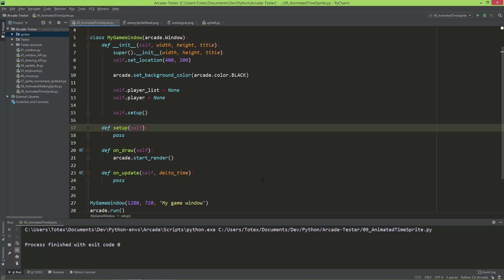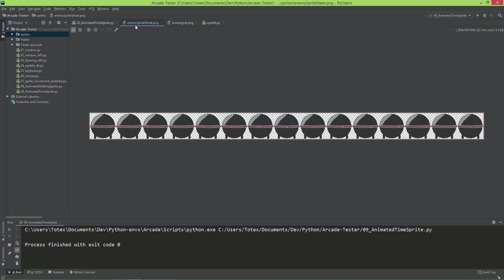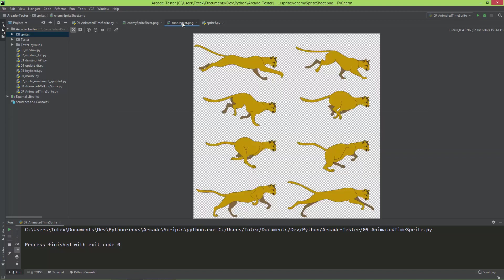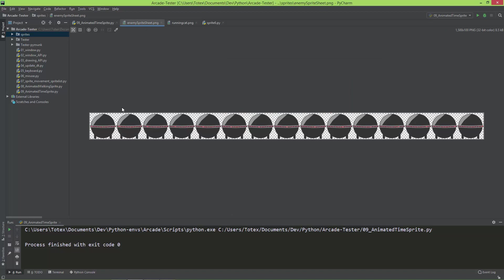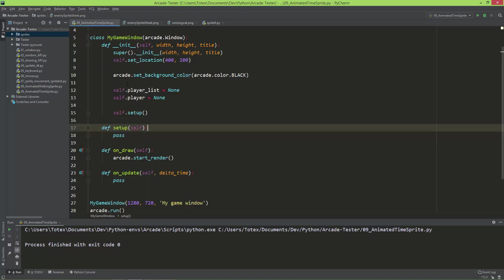Let's take a look at how to create spritesheet animations in Arcade. I prepared two files. One is this enemy spritesheet PNG, and it is only a one row image with 15 columns, so it has 15 sub-images or frames. And the only thing changing from frame to frame is this light on the side of this UFO. The second image I'm going to load is this running cat, so it has 4 rows and 2 columns. Because this is the easiest, I'm going to start with the enemy spritesheet PNG.